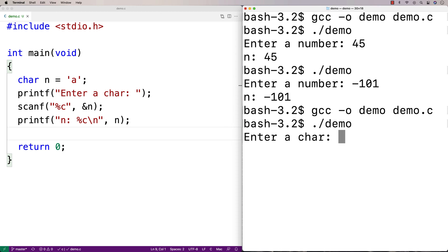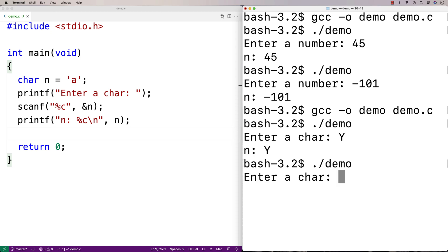Let's give this a run. It says enter a character — I'll type capital Y, and then enter a character again and type lowercase p, and we get back p. That's how to read in a character.